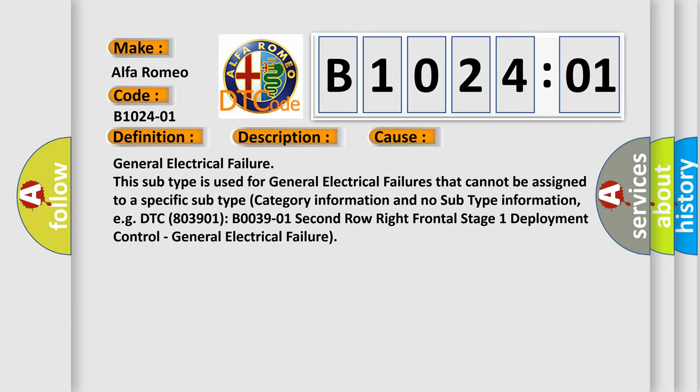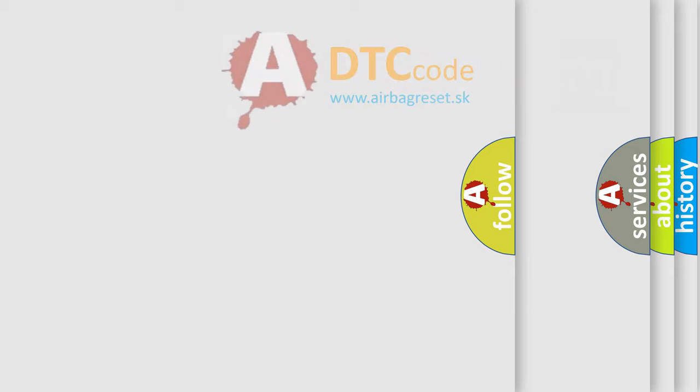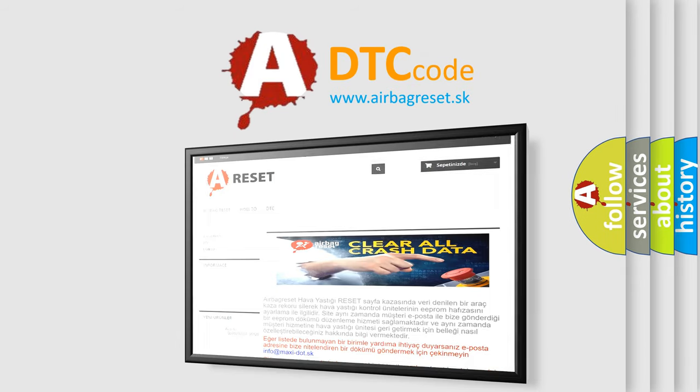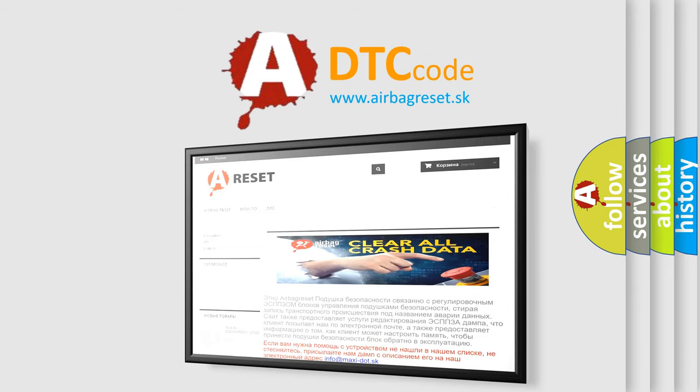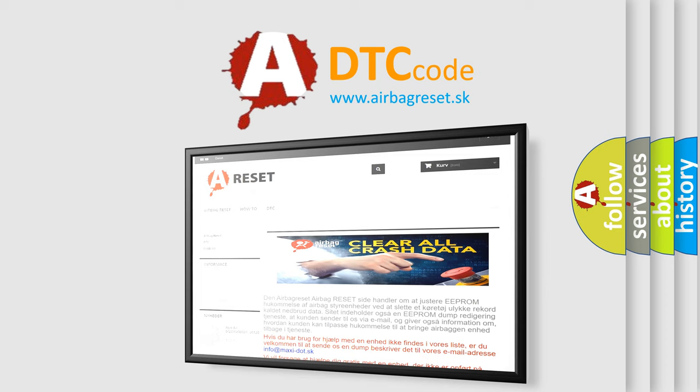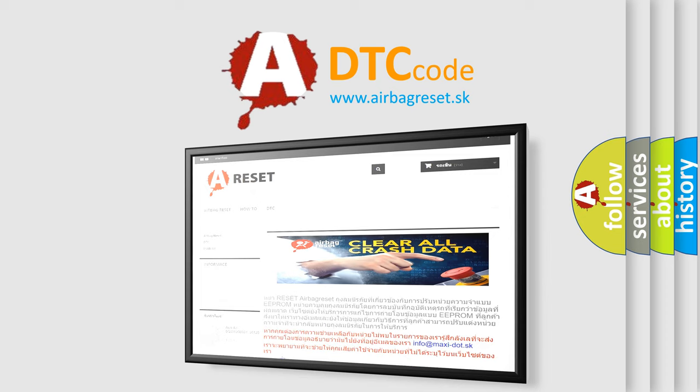The Airbag Reset website aims to provide information in 52 languages. Thank you for your attention and stay tuned for the next video.